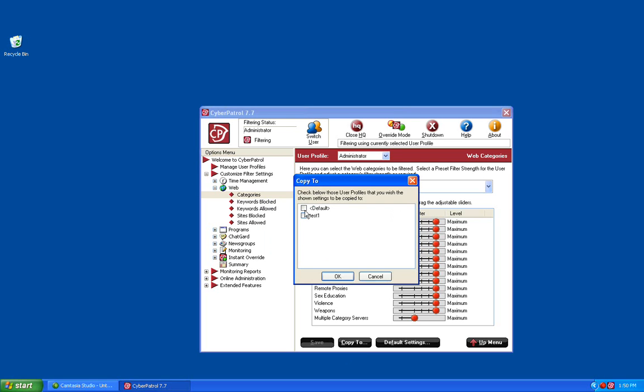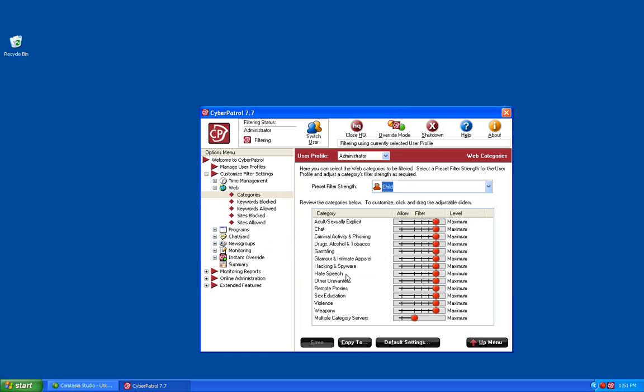The page that comes up asks which of your CyberPatrol users you would like to copy these settings to. Placing a check in the box and clicking the OK button will copy these filtering settings to those other users.